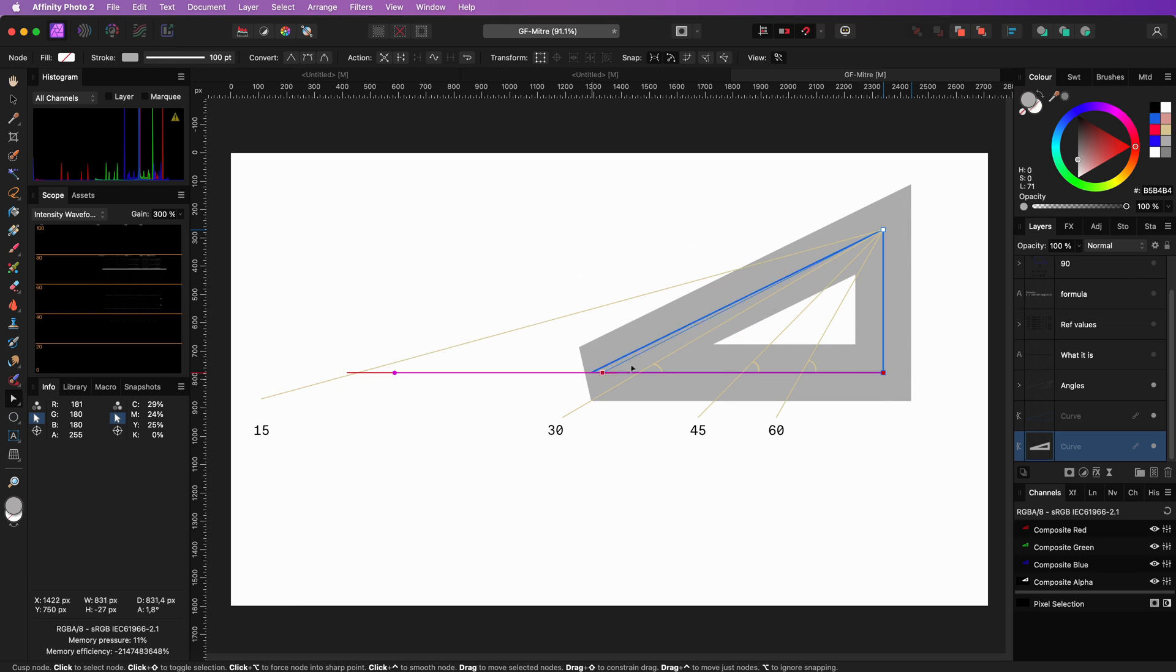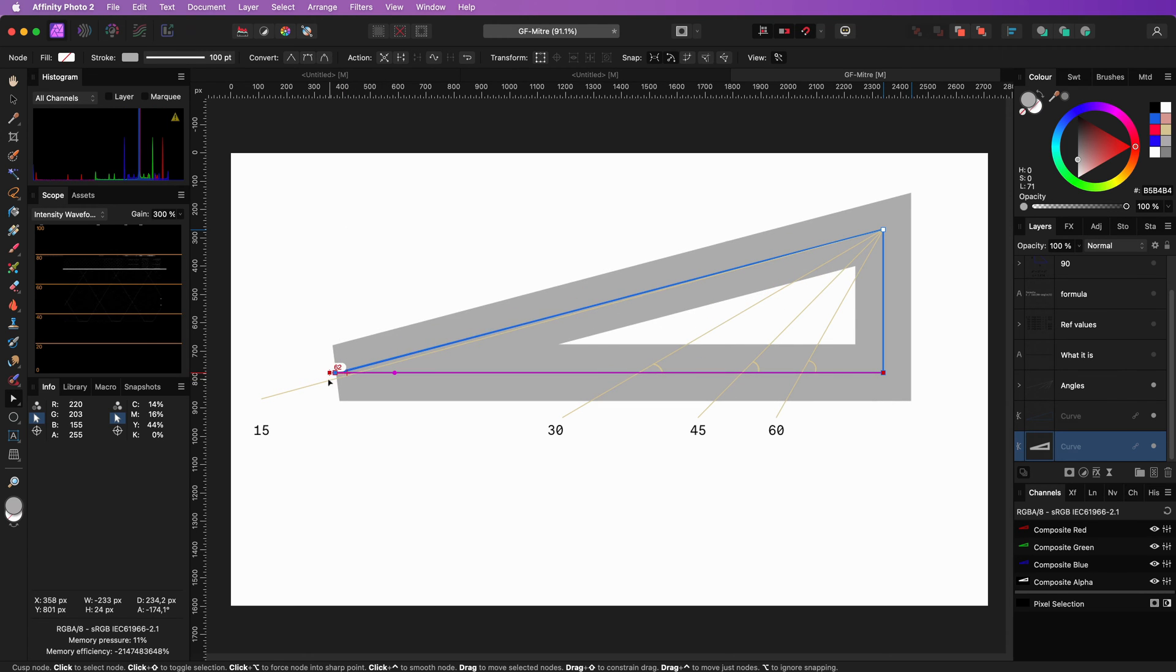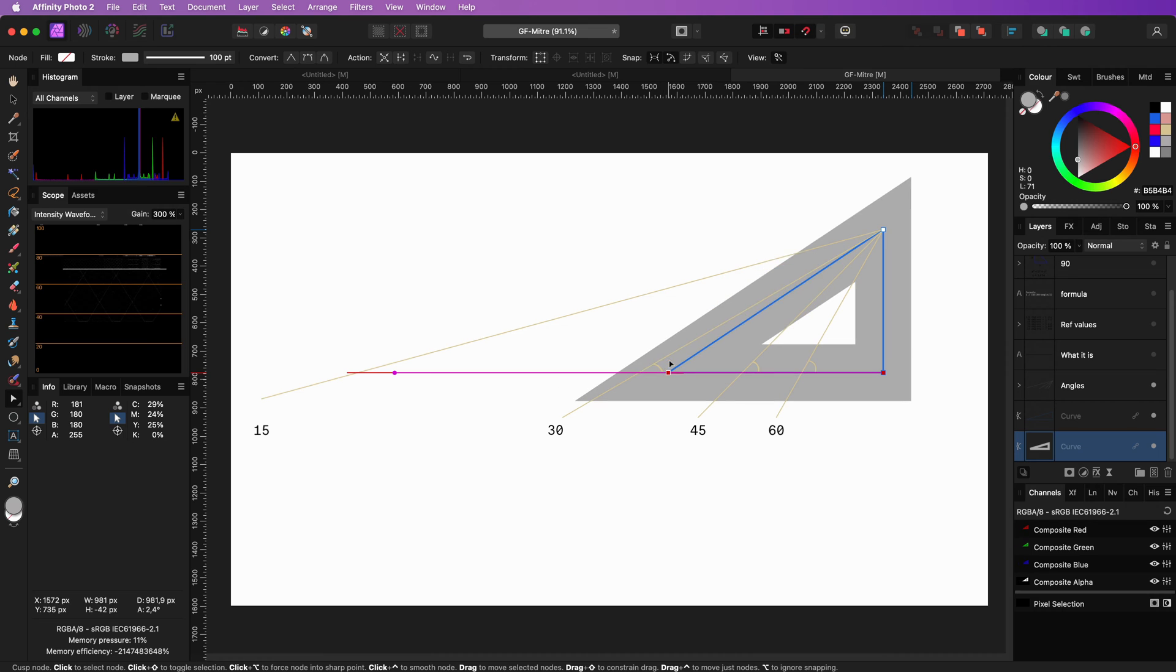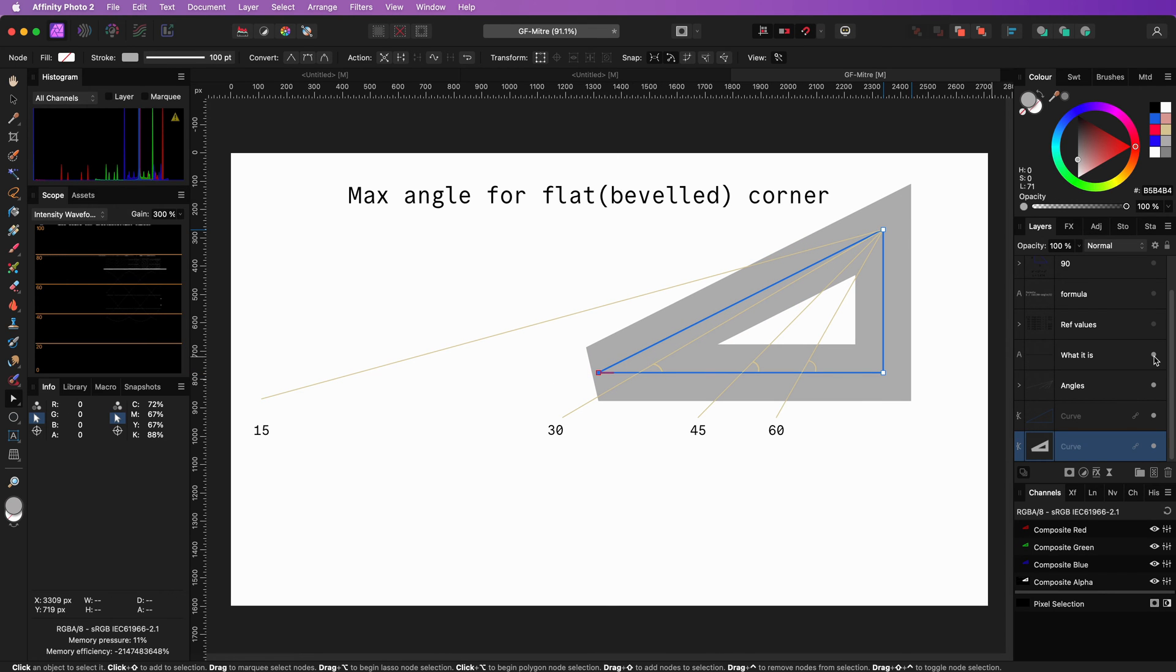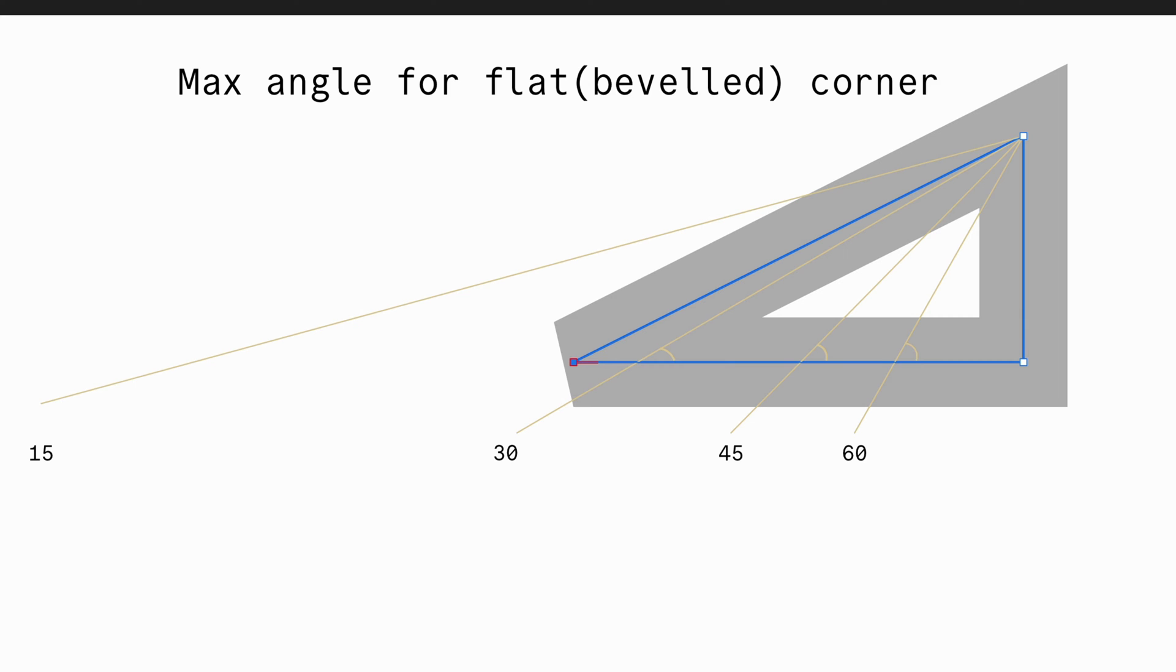There is some abracadabra math going on, which I will explain later in the video if you're interested. But in fact, it is just a complex way of stating a maximum angle before a flat corner turns into a sharp corner.